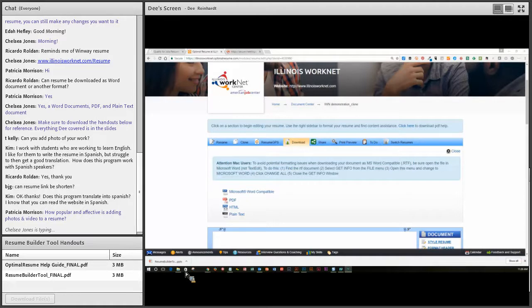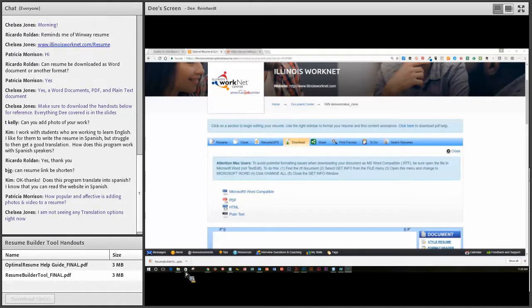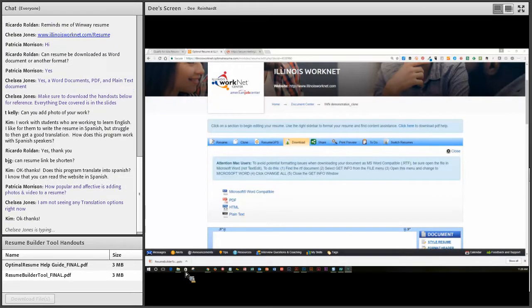Kim, we're going to have to check on whether the program can be translated into Spanish — it's a third-party tool that we're using. Chelsea is not seeing any translation options right now.